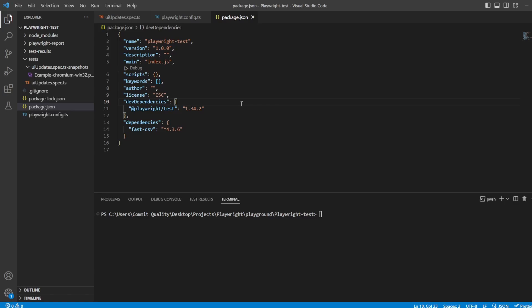This is Jared from Commit Quality, and in this video I want to go over some updates made to the UI tool and the Trace Viewer tool in Playwright as part of version 1.34.